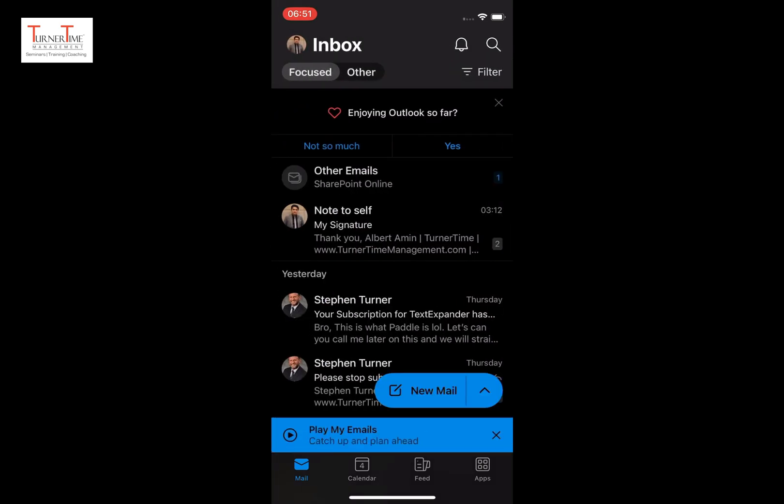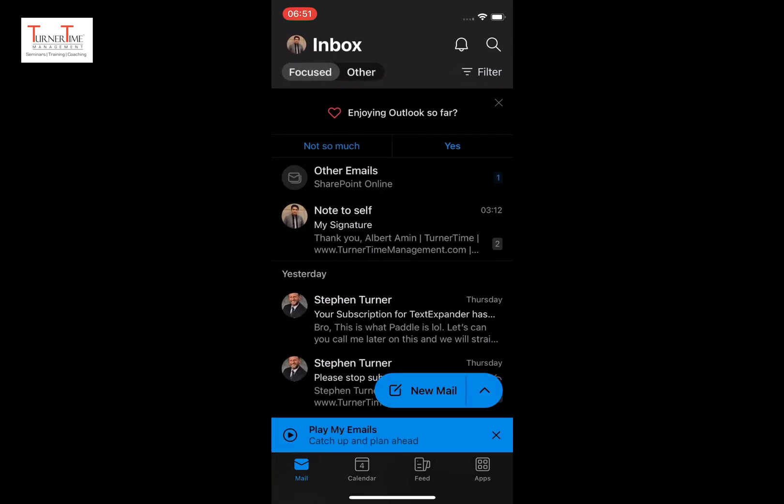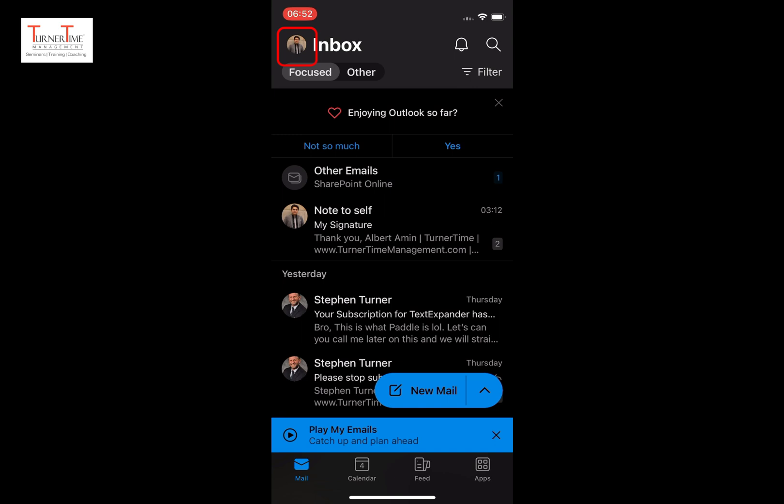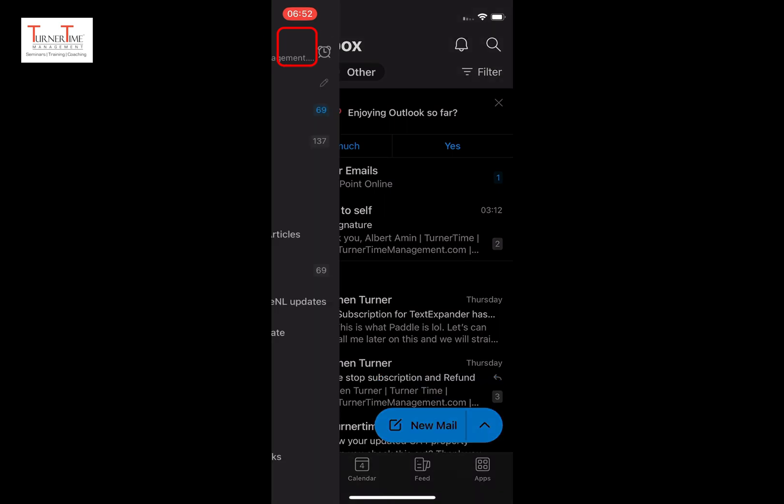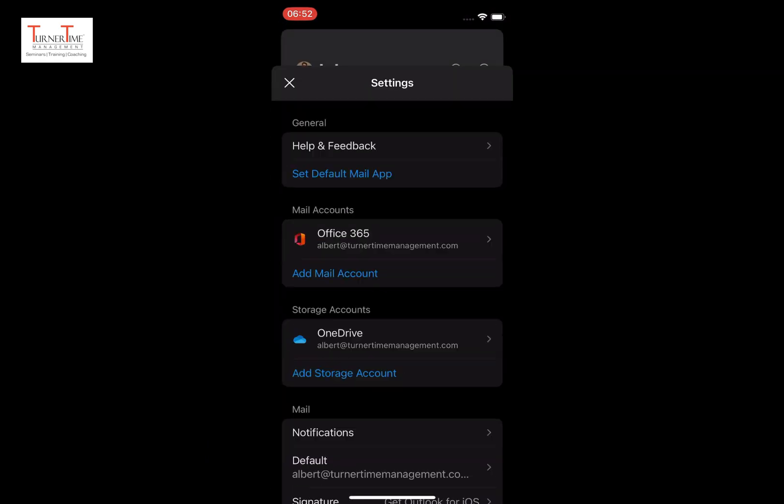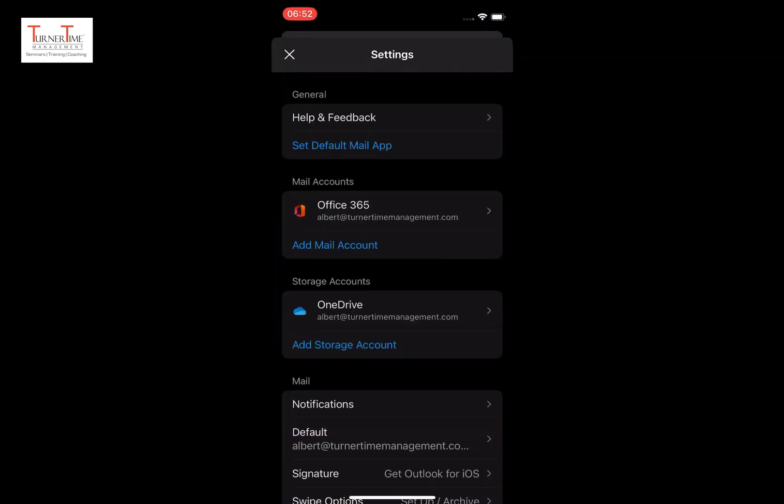Tap your Outlook avatar or picture in the top left corner. Tap the settings icon in the bottom left corner. Under mail, tap signature.